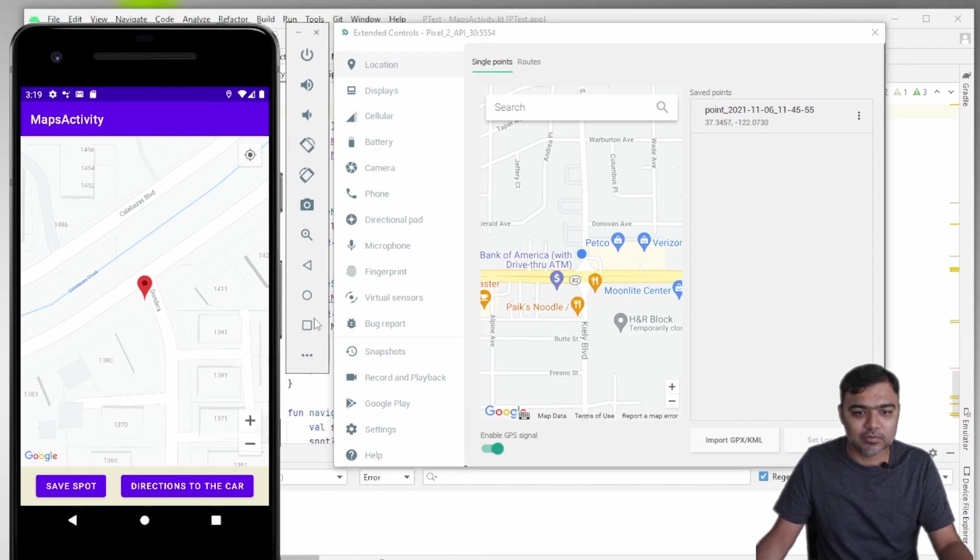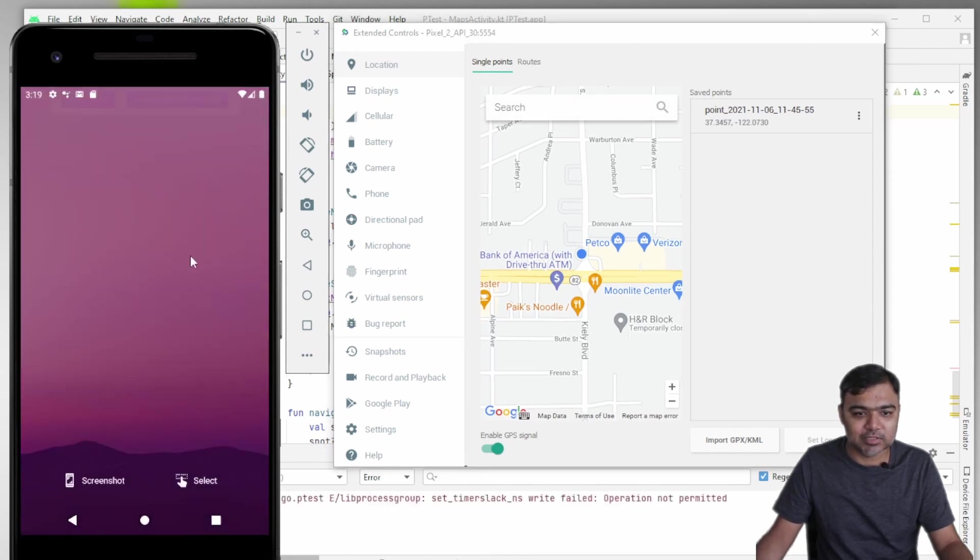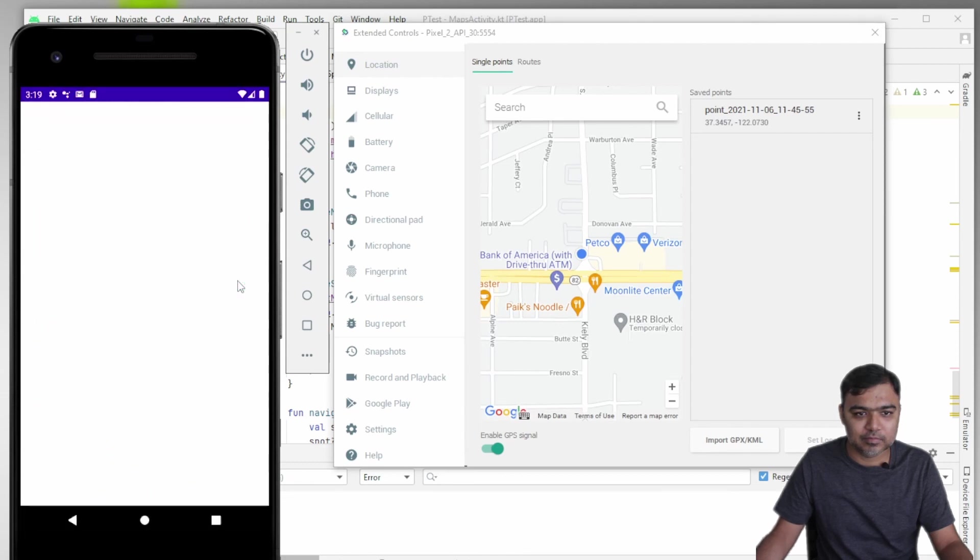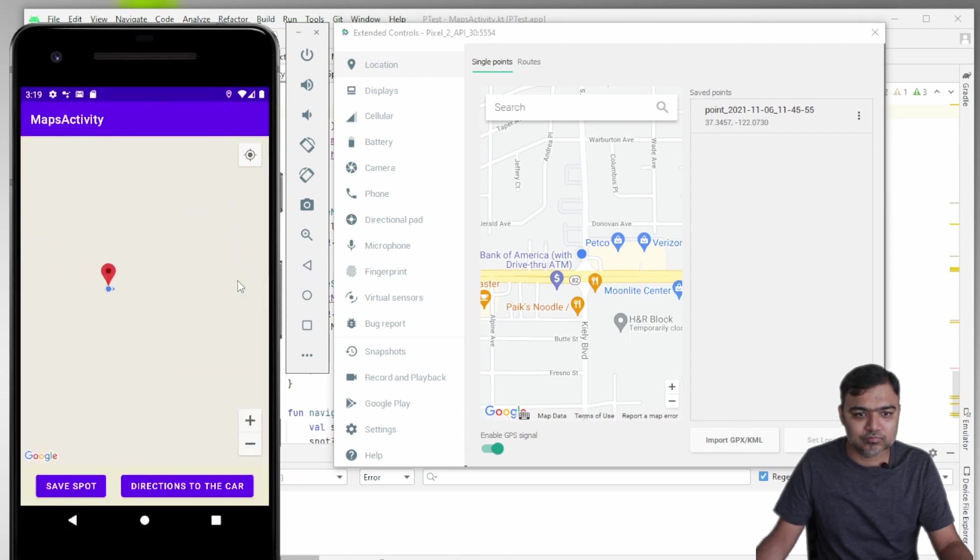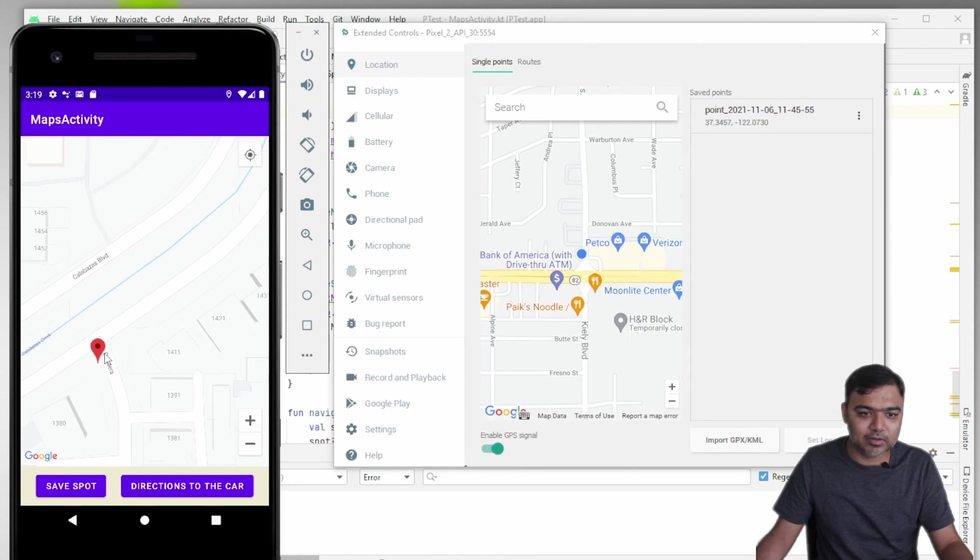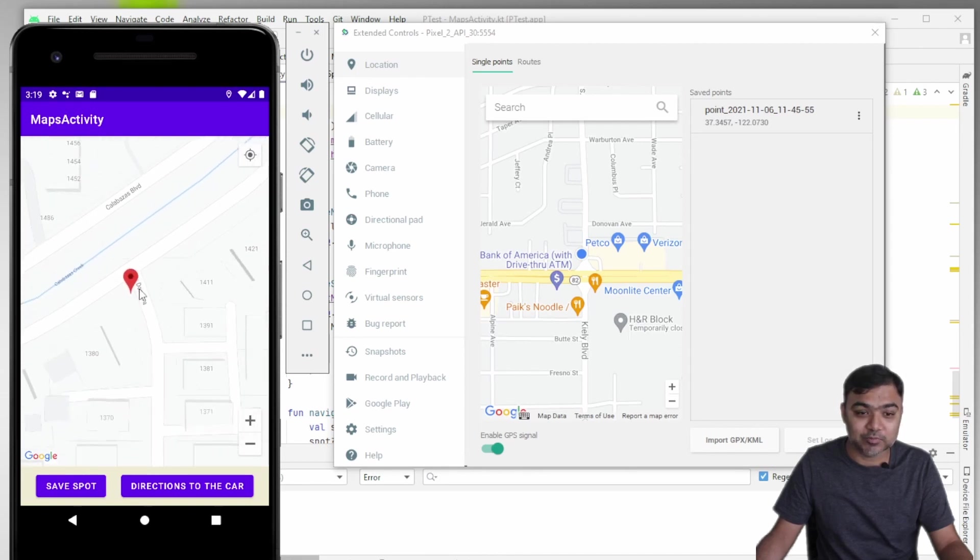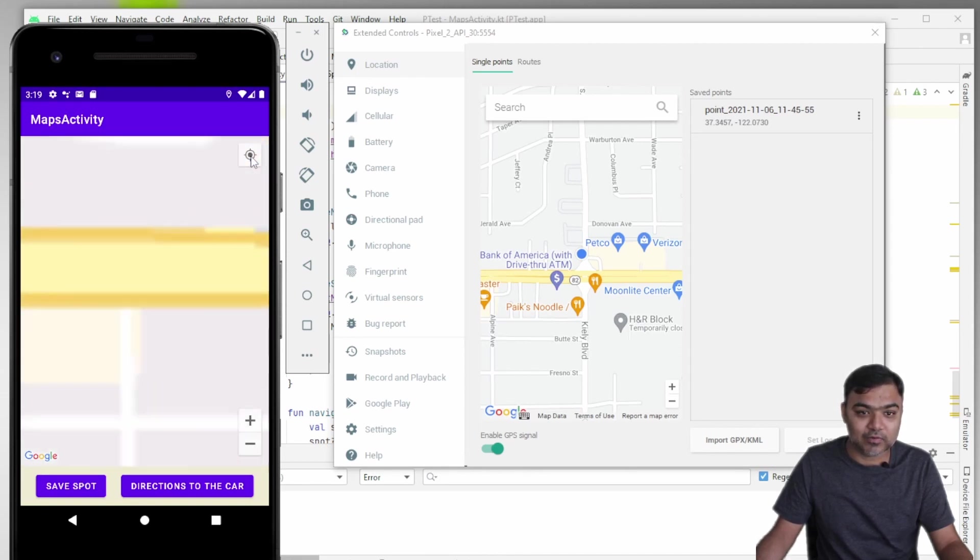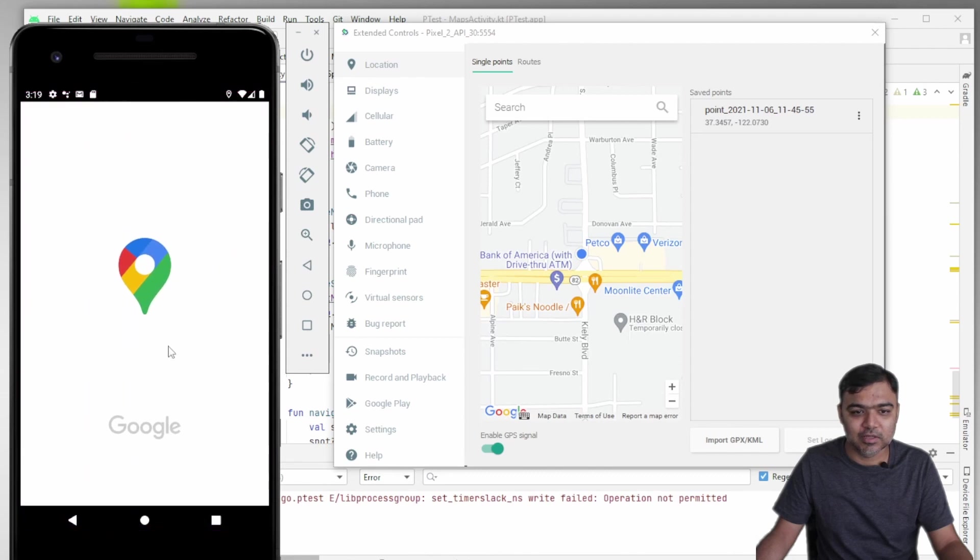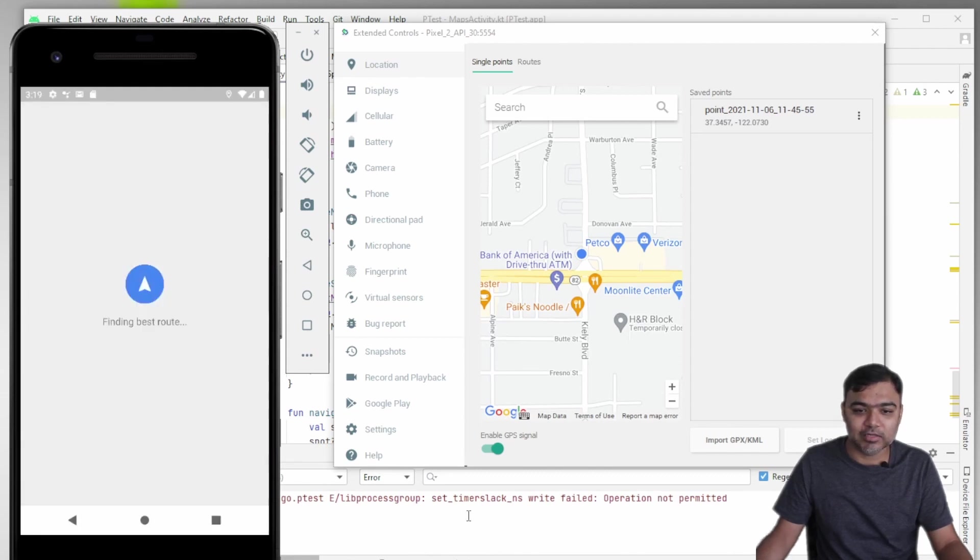So now let me relaunch the app again. You can see now we have zoomed into the car location or the spot that we have saved. And now if I click on this icon, it will take me to the current location.